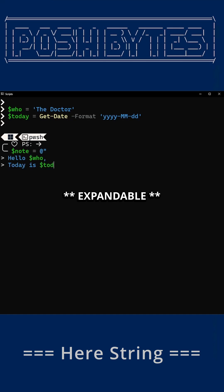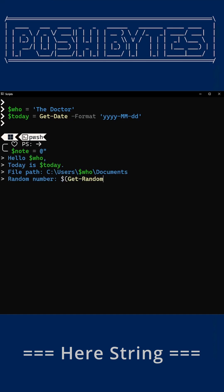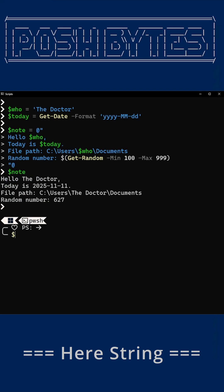Expandable double quotes, the ones that do the magic trick with your variables, aka the variable value is used. And literal single quote, the one that refuses to play along but never breaks anything. It is literally quite literal.